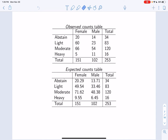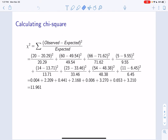Now that we have the observed counts (the values we observed in our sample) and the expected counts (the values we would expect if there was no association between sex and alcohol use), we can calculate the chi-square test. The chi-square test adds up all the squared differences and standardizes them by dividing by the expected count for each cell in the table. For female abstainers, we observed 20 participants and expected 20.29. We calculate this difference, square it, and divide by 20.29. We repeat this for female light, moderate, and heavy drinkers, as well as for male abstainers, light, moderate, and heavy drinkers. We then add all these standardized squared differences together to get the chi-square test statistic, which is 11.961.